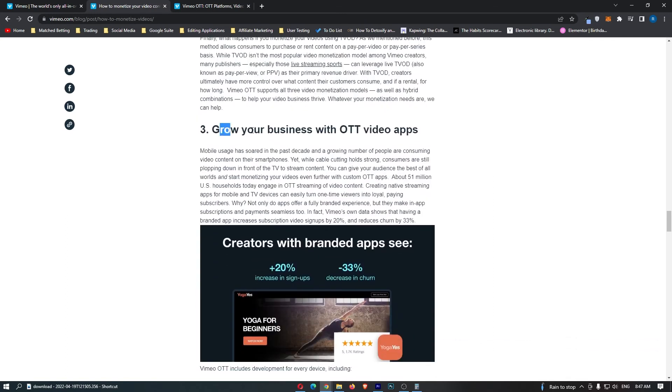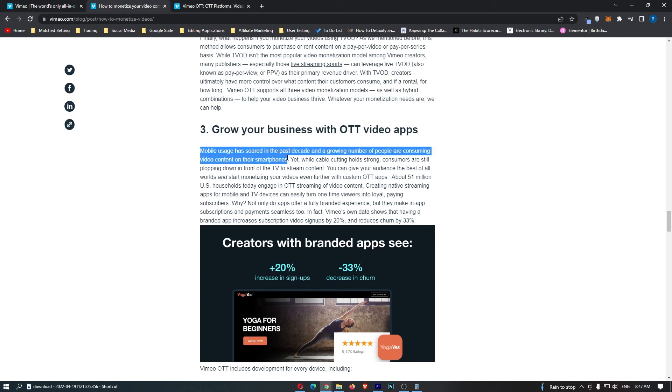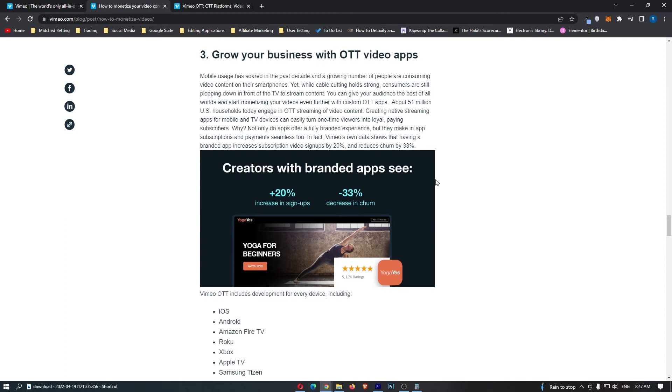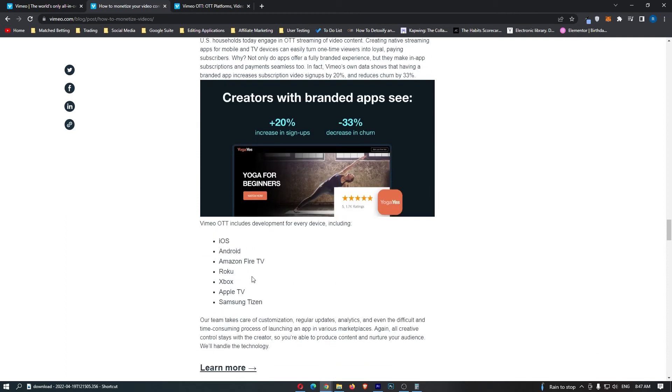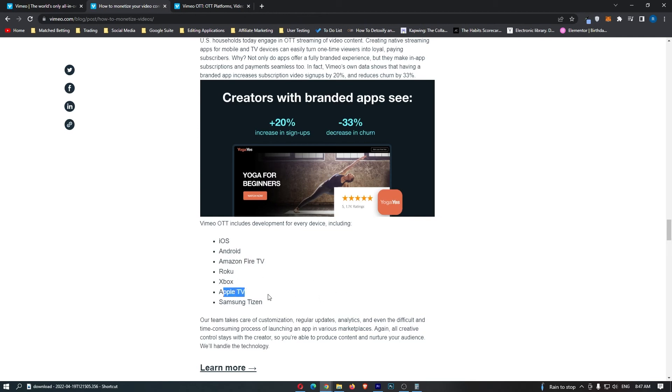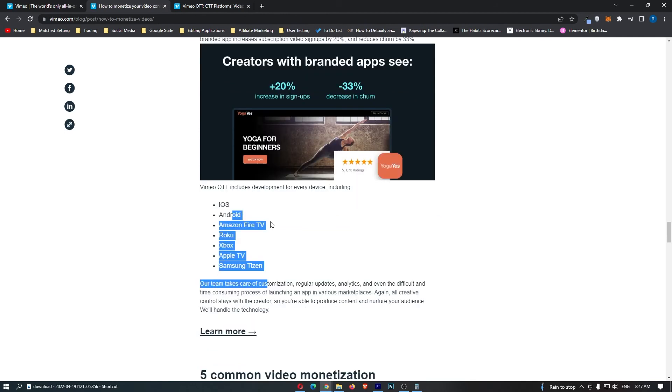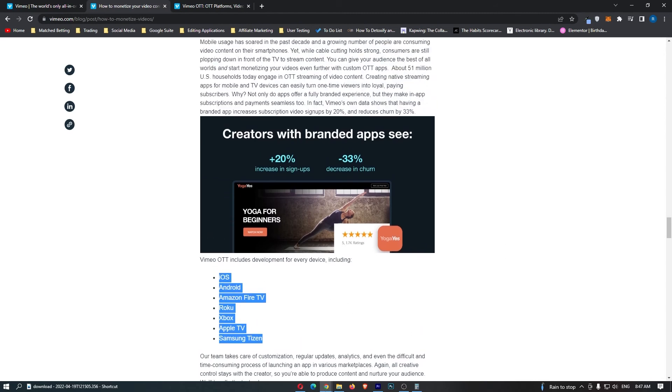Finally, we have Grow Your Business with OTT Apps. They're talking about how you can actually get your films or your videos onto smartphones. You can actually get your business and your videos on iOS, Android, Amazon Fire TV, Roku, Xbox, Apple TV and Samsung Tizen. And the fact that you have access to all of these platforms using Vimeo opens up so many more doors to profitability.